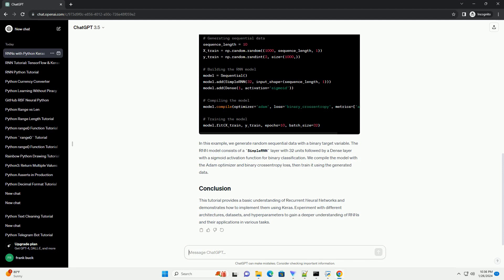Let's create a simple example of an RNN using Keras to understand the basics. In this example, we generate random sequential data with a binary target variable.